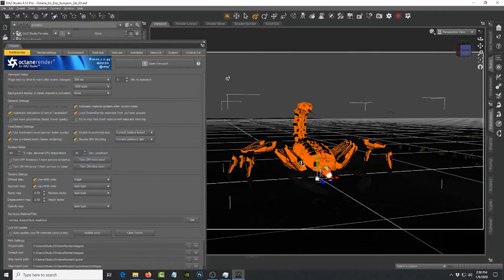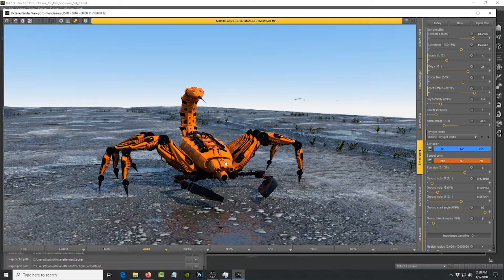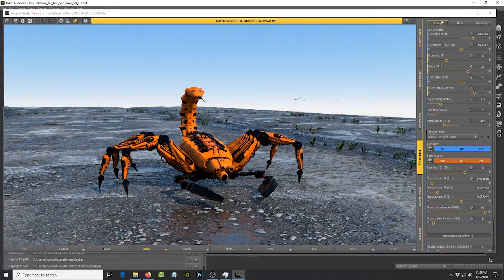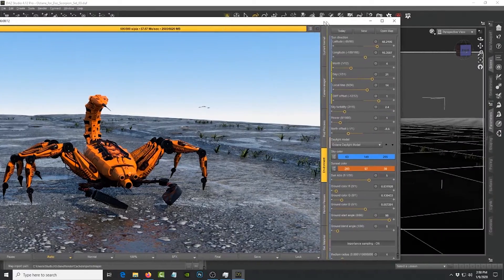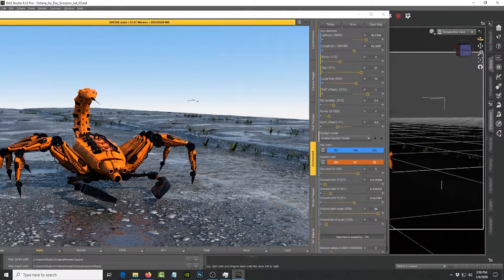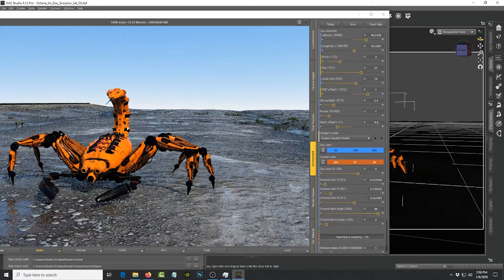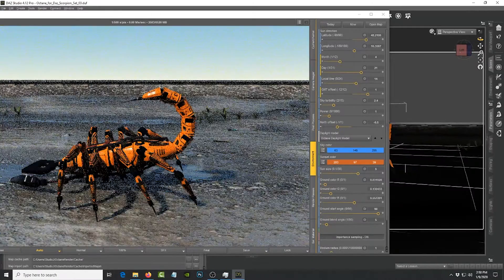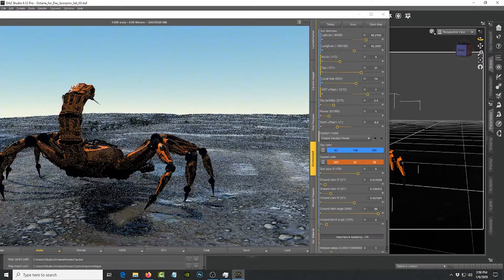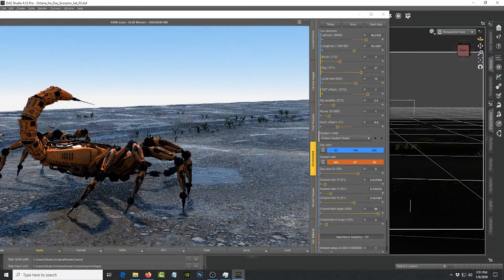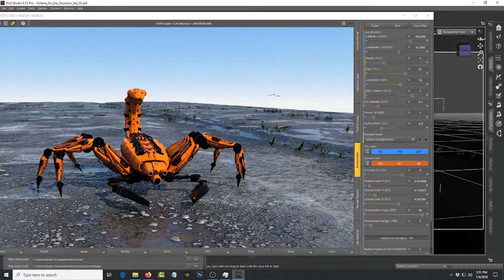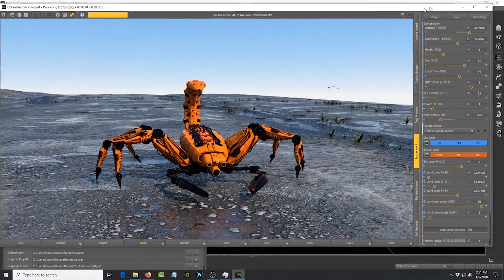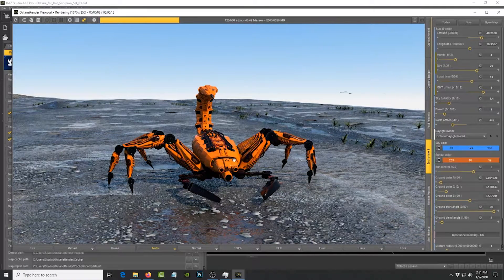Now what I mean by that is if I bring the Octane window back and let me slide this over here, if I want to see how the light is affecting this character, the scorpion character in a different direction, I just simply rotate the scene. And that's what GPU rendering does for you because Octane is a GPU render.